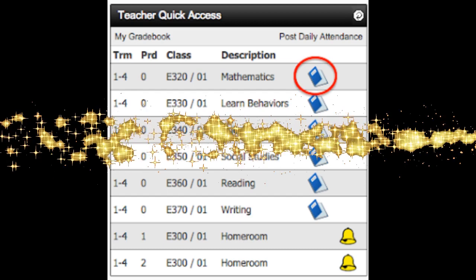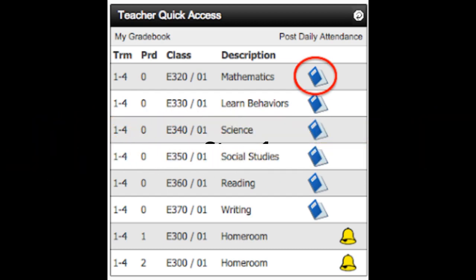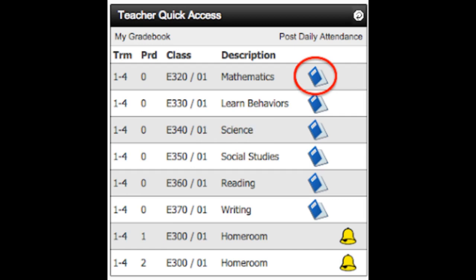Step one is to log into Skyward and select the blue gradebook for the class where you want to print the parent emails. For elementary staff, you can just select any of your gradebooks. Secondary staff will click on a blue book.